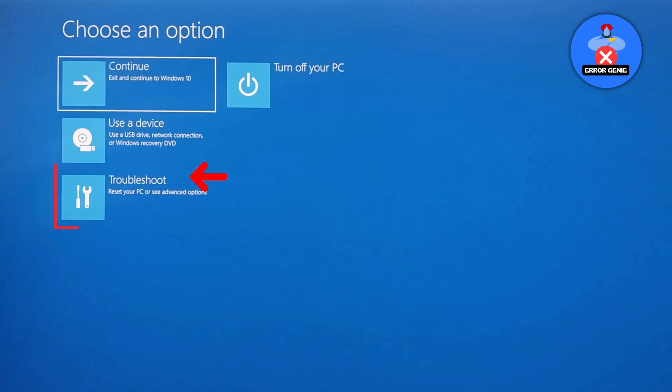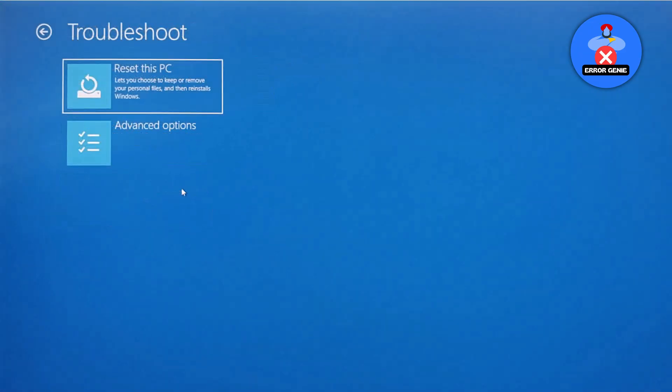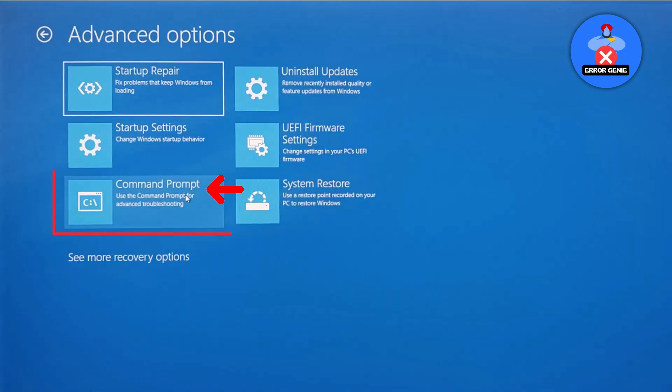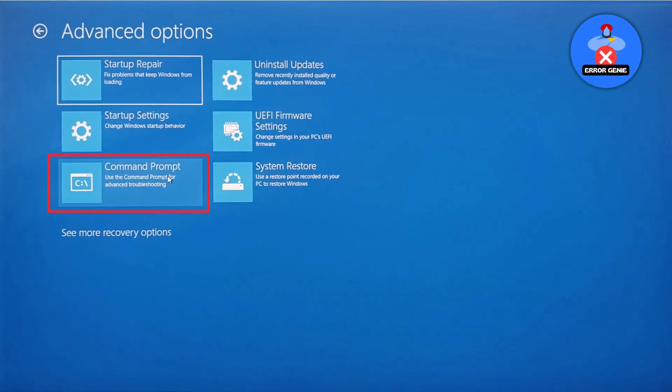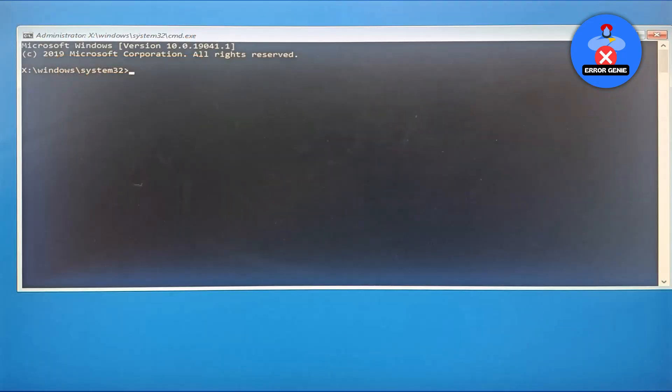Next, select troubleshoot, then click on advanced options and choose command prompt. When the command prompt opens, type the commands that will replace the utility manager with command prompt at the login screen.